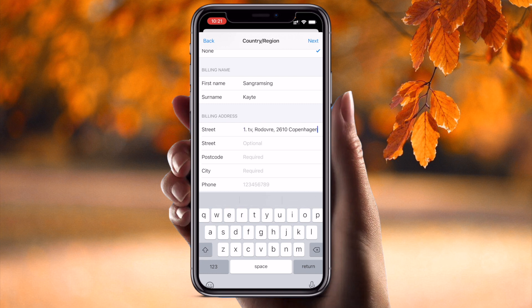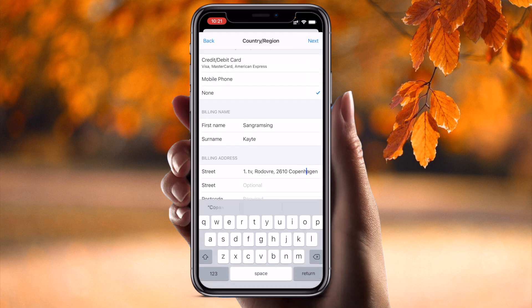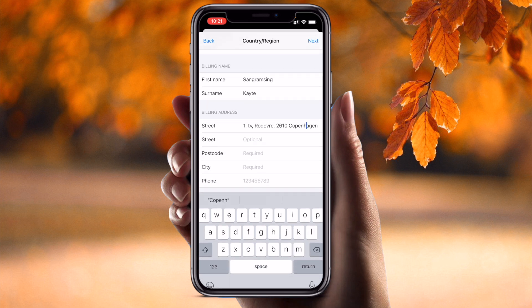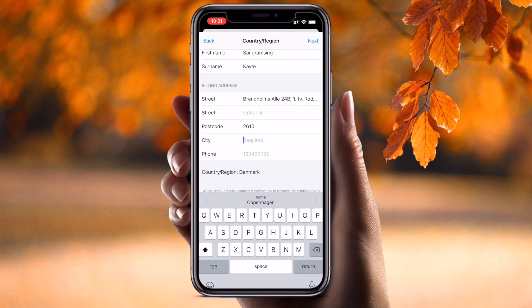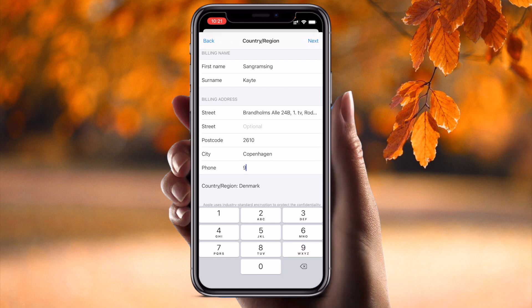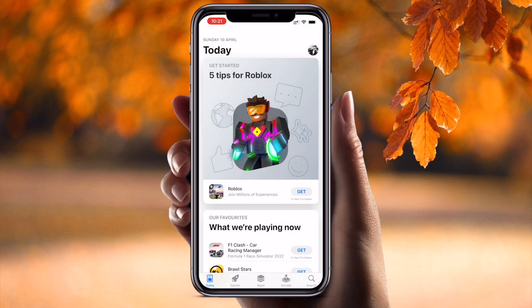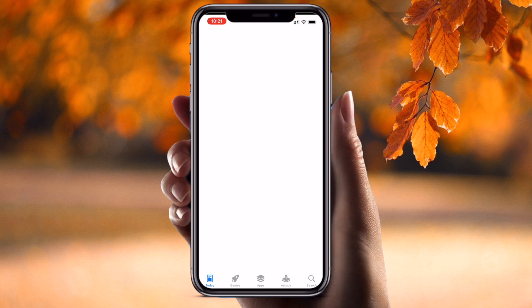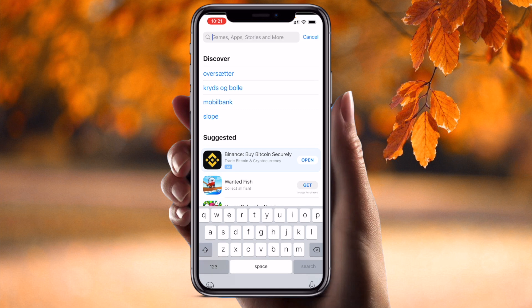You need to fill out your address information for the particular country you want to change to — the address related to that country location. Simply put in the city and your mobile number, then tap Done. It's a very simple process to change the country and enjoy.